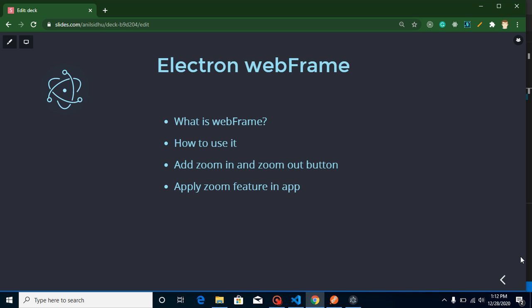Hi everyone, welcome back to my channel. My name is Anil and in this Electron.js video tutorial we will learn about webFrame. Let's take a look at the points of this video then we will jump on a practical example. We will learn what is webFrame, how we can use it or import it, and there are